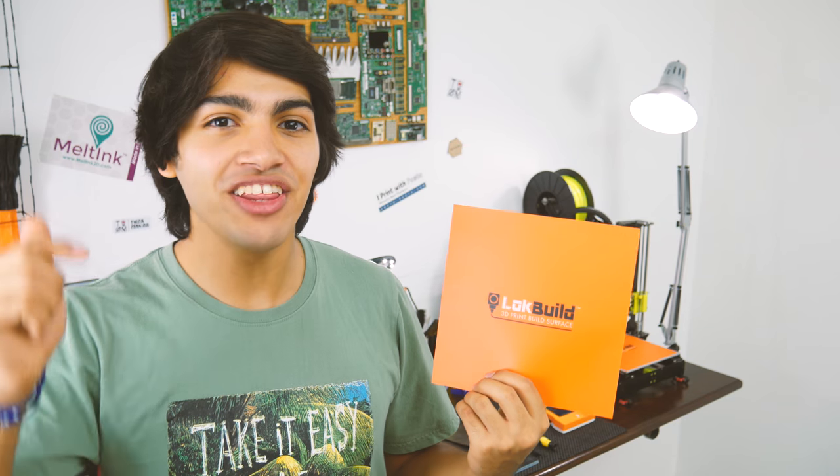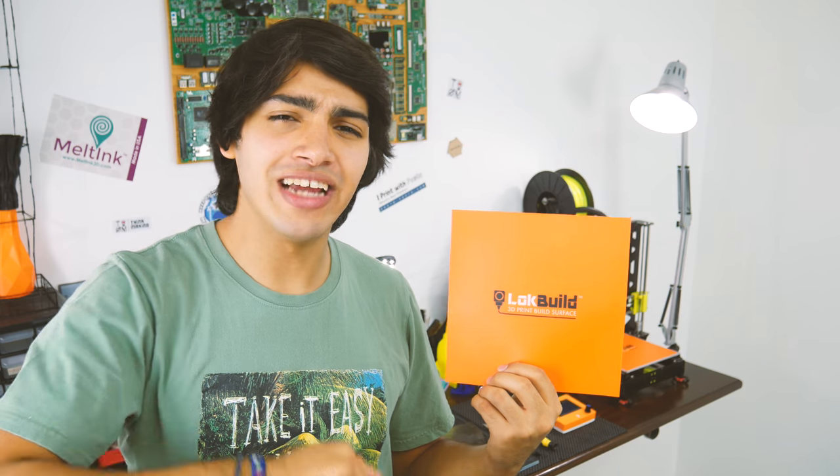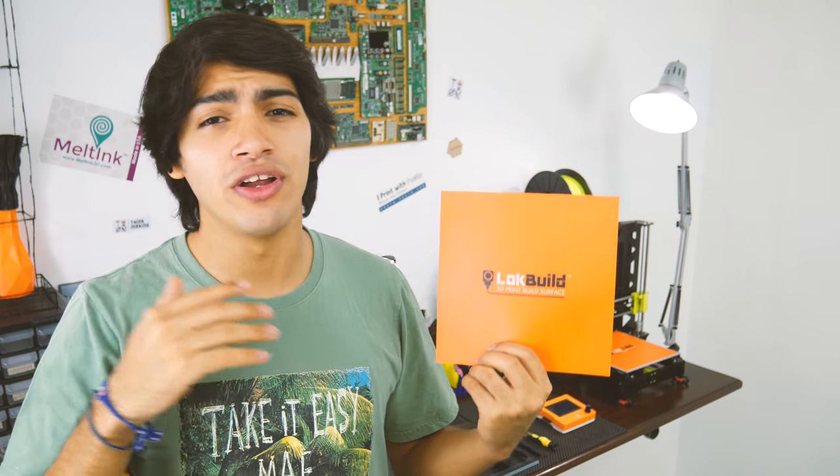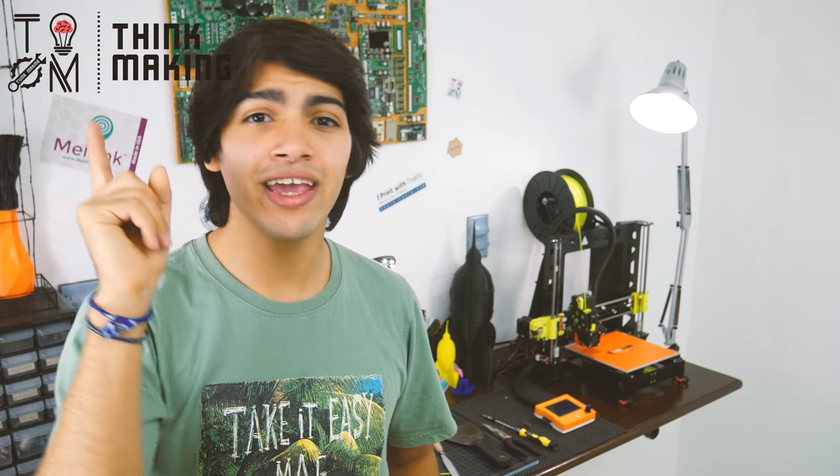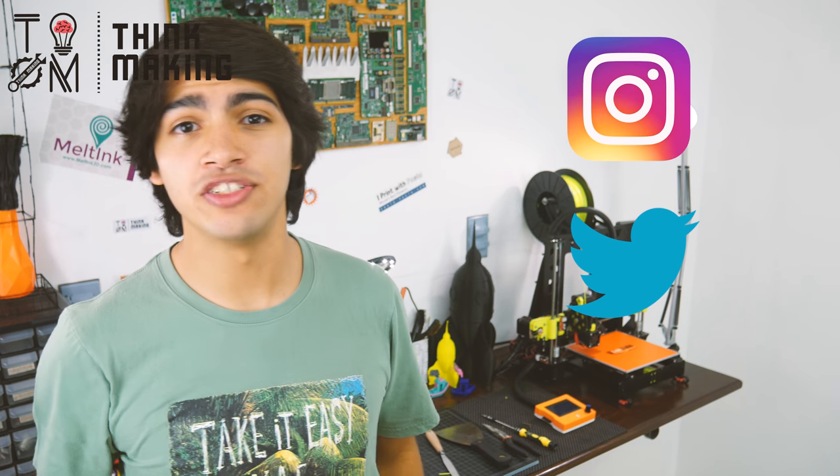If you want to try it out, I'll leave an Amazon link down in the description. Also, remember to tag Thinkmaking in Instagram or Twitter to get a chance to get your creations featured.